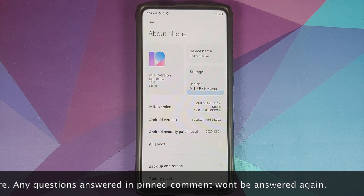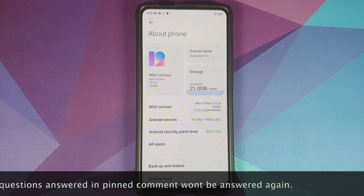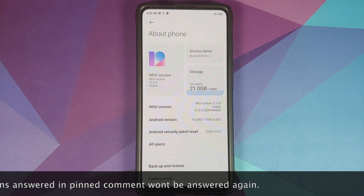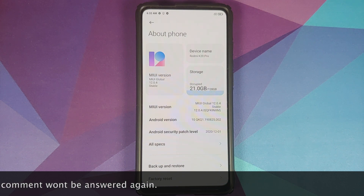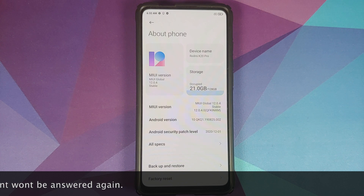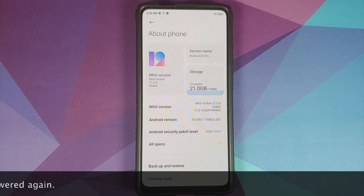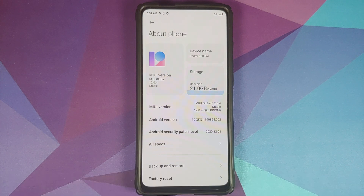Both the OTA and the full ROM file can be found in the description of this video. Those of you who haven't gotten the update yet, make sure you read the pinned comment on this video. The first change you will find is that the security patch has been updated.